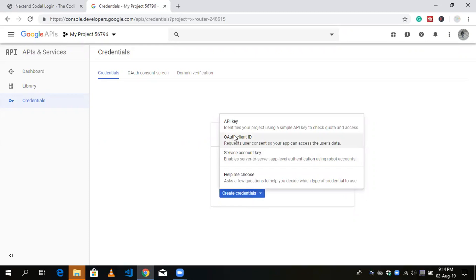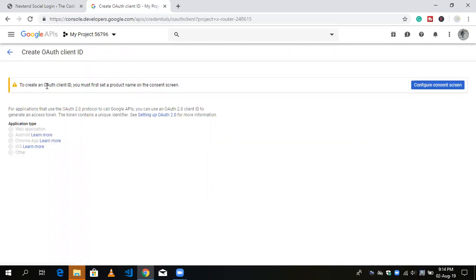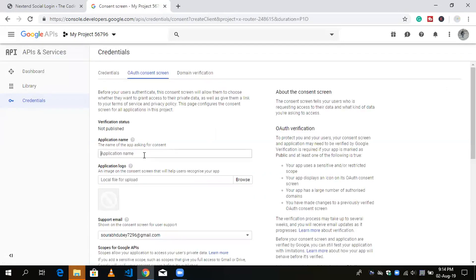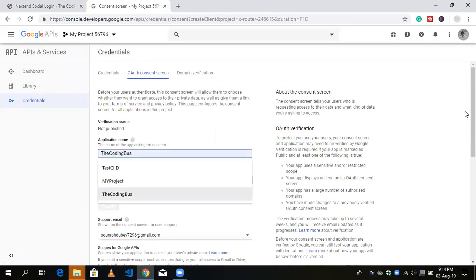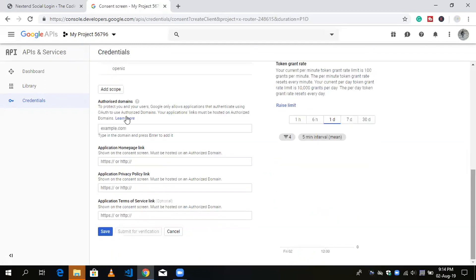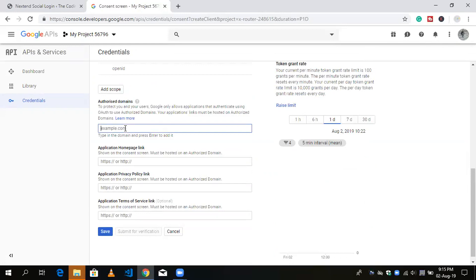To create an OAuth Client ID you must first set the product name on the consent screen. Click 'Configure Consent Screen' — this will redirect you to the consent screen setup. Type your project or website name. My website is 'The Coding Bus'. For the authorized domain, type your domain name — for example, thecodingbus.info — and save.